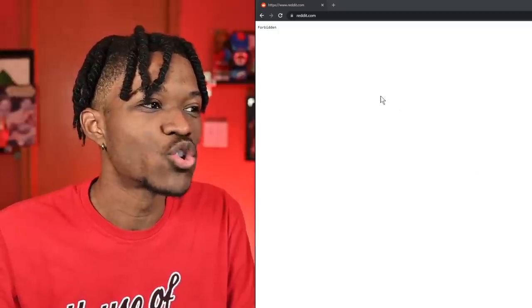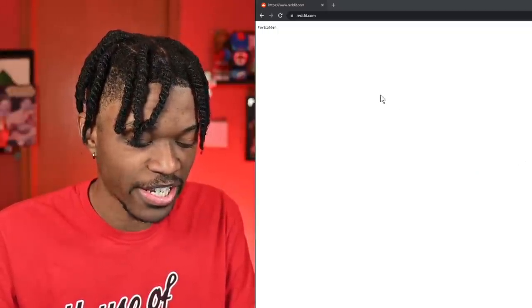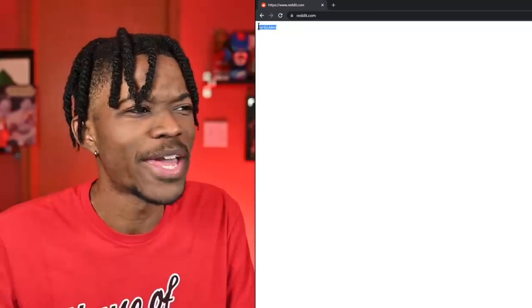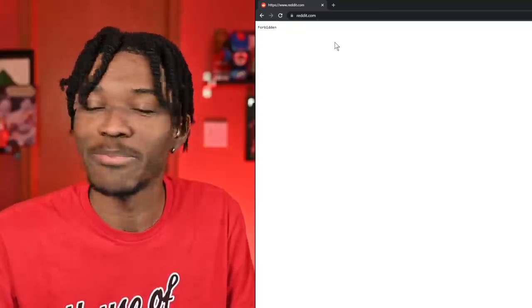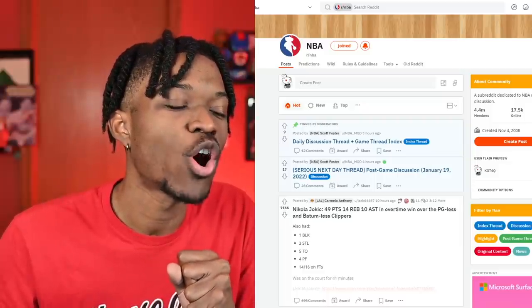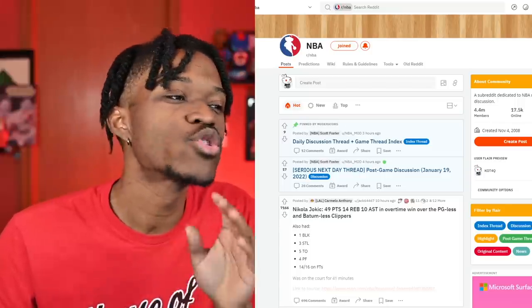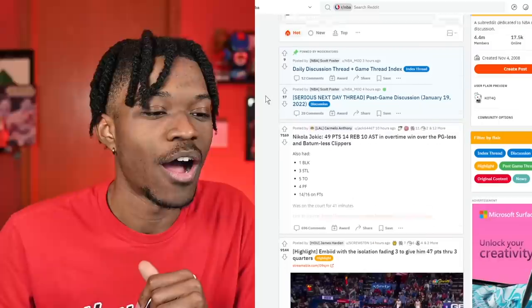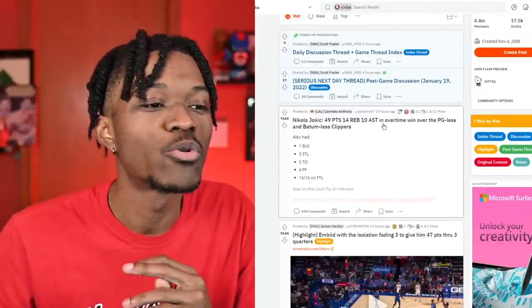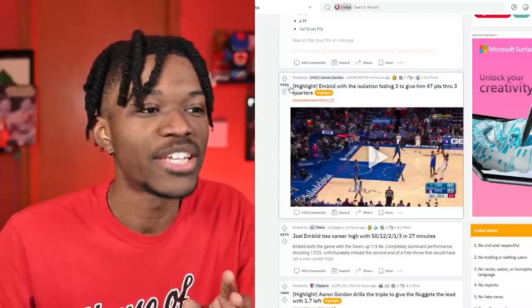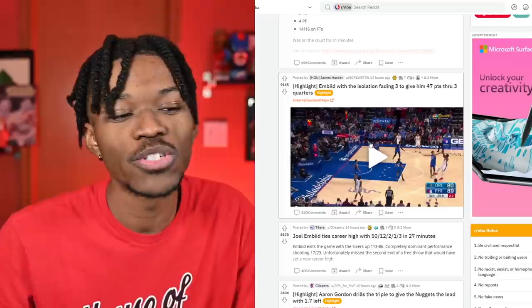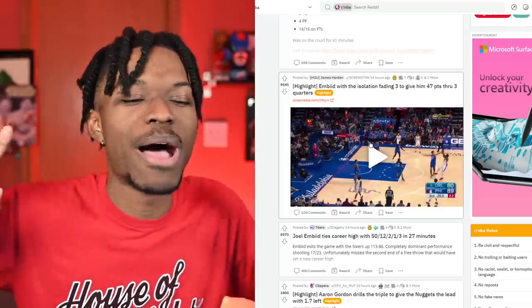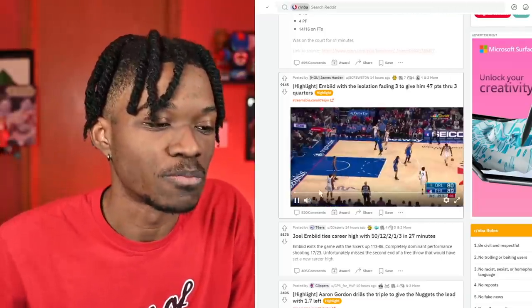Method number two I was gonna show y'all was going onto Reddit. We are here on r/NBA. If anything, this will give me the highlights from the day. I already knew about the Jokic triple-double, but I haven't actually watched the highlights of Joel Embiid just yet. But this one has 9,000 upvotes. I'm gonna watch it right now. Adam Silver, if you're watching this video, my apologies, please don't take our video down.